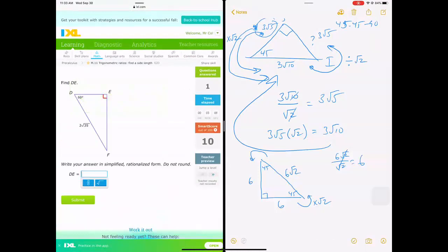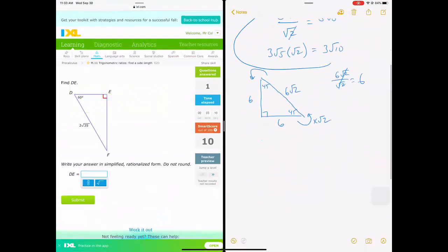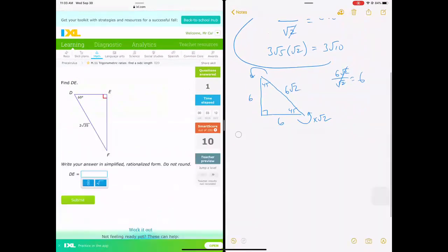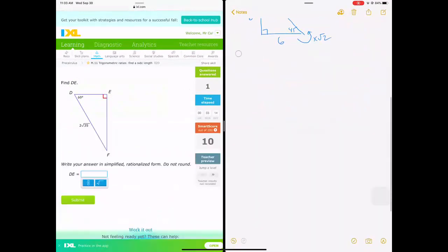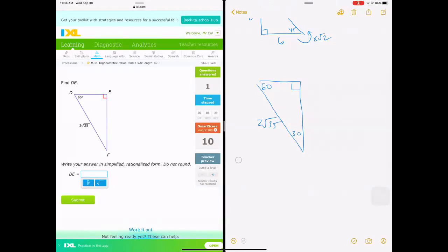This next problem looks quite difficult, but I'm going to draw the triangle. We have 2 square root of 35, and this is a special triangle — a 30-60-90. Now, this is what you always have to remember: always start at your short side. This is our starting point.